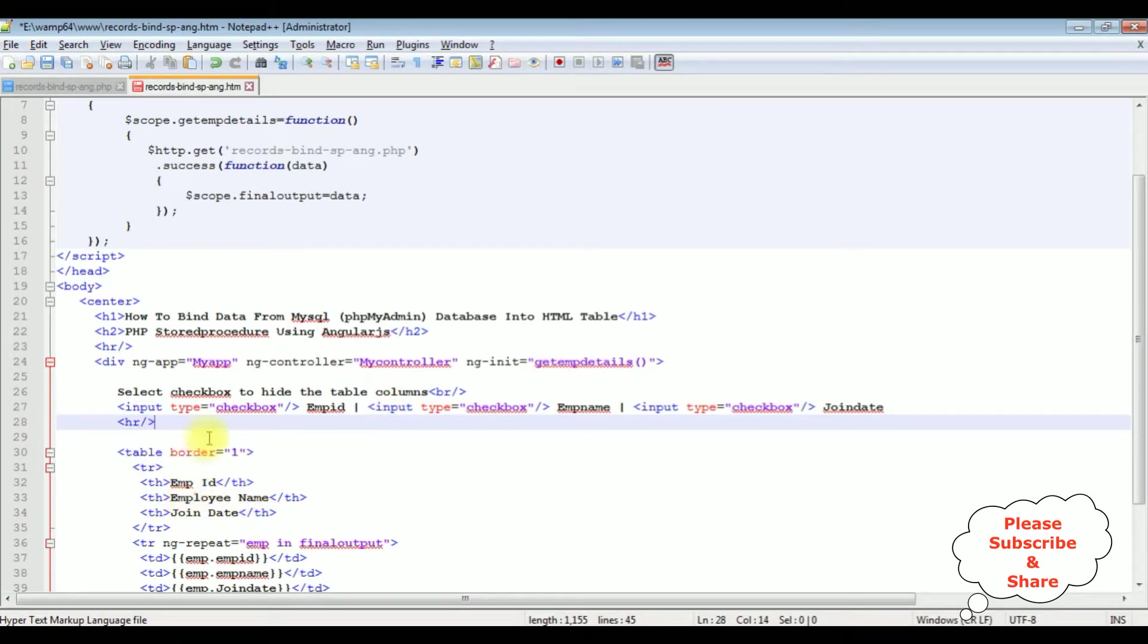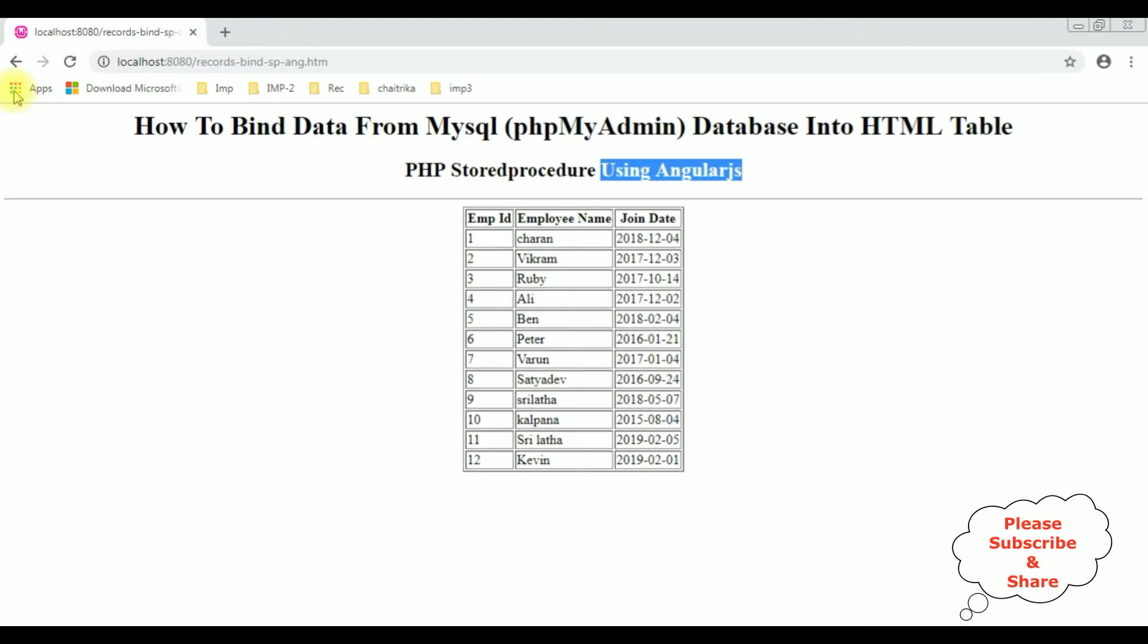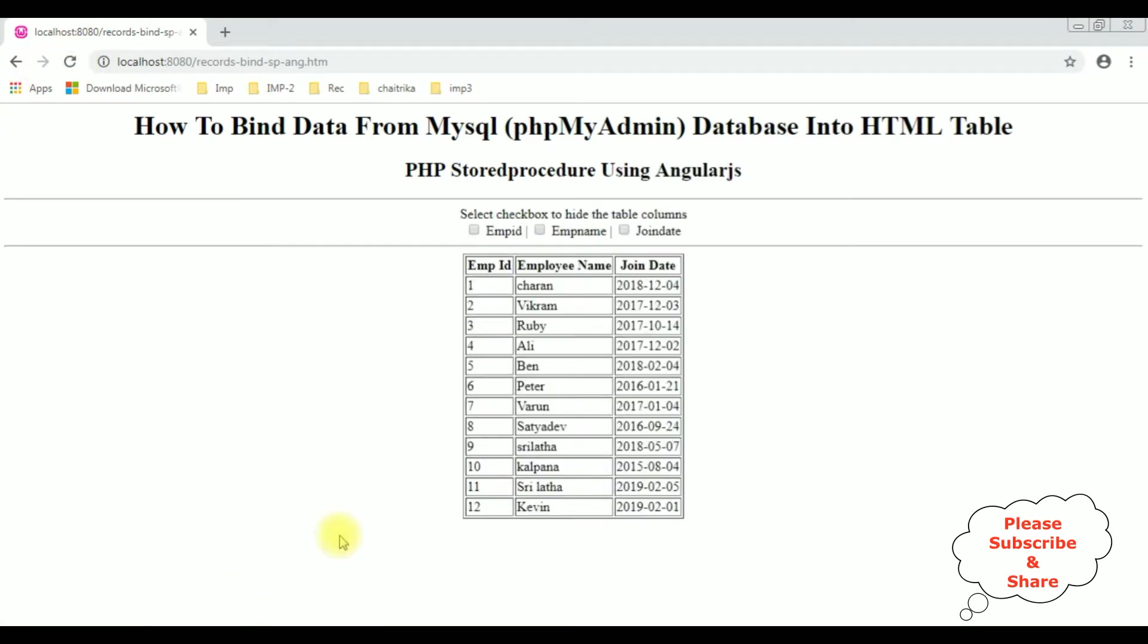Now before adding the AngularJS show and hide functionality, let's check the output on the browser. I am saving this file. I am reloading the browser. Now here we got the new results on the browser which contains the header and three checkbox controls.